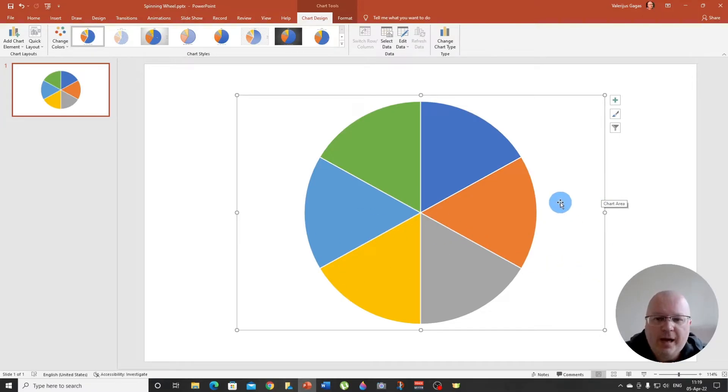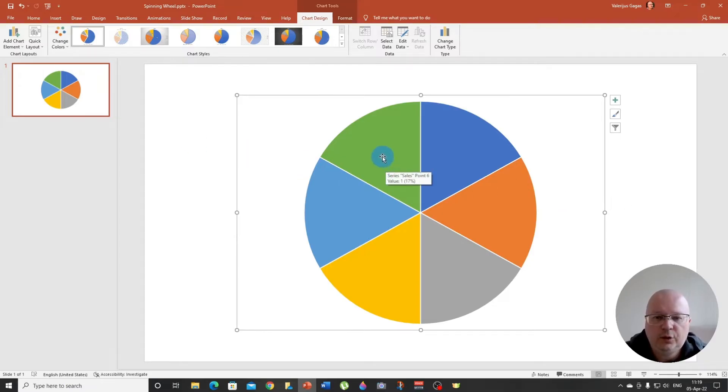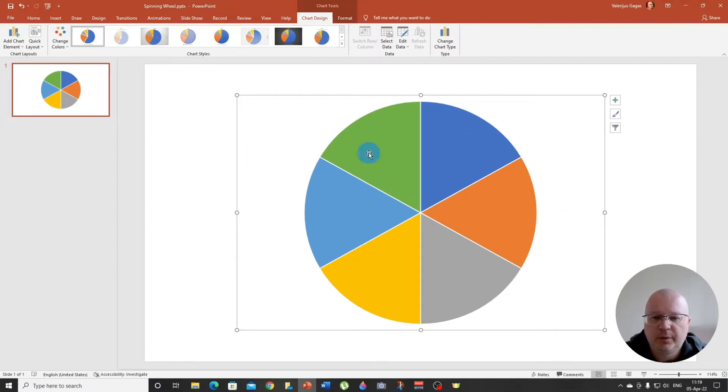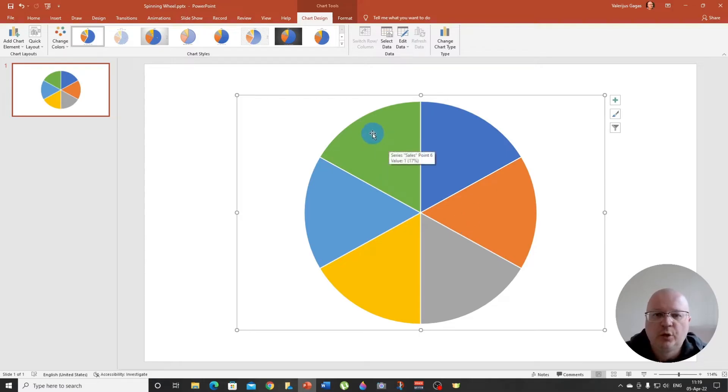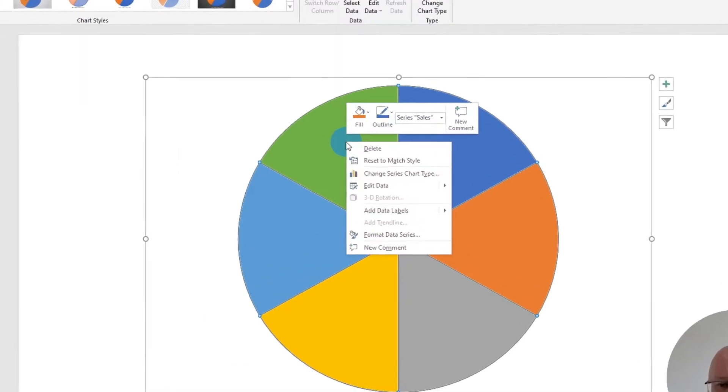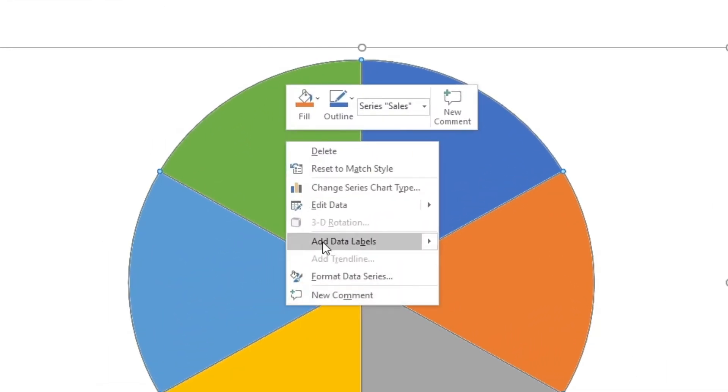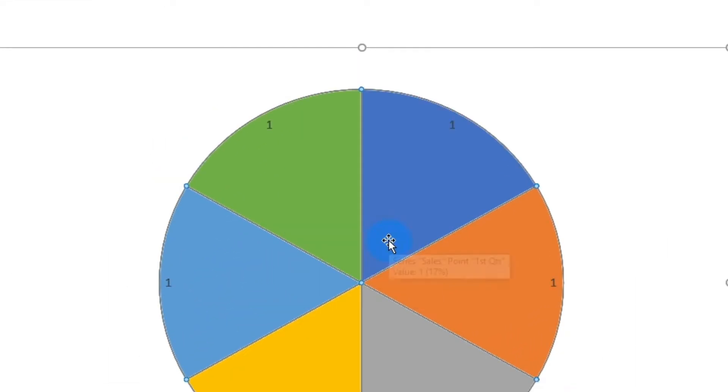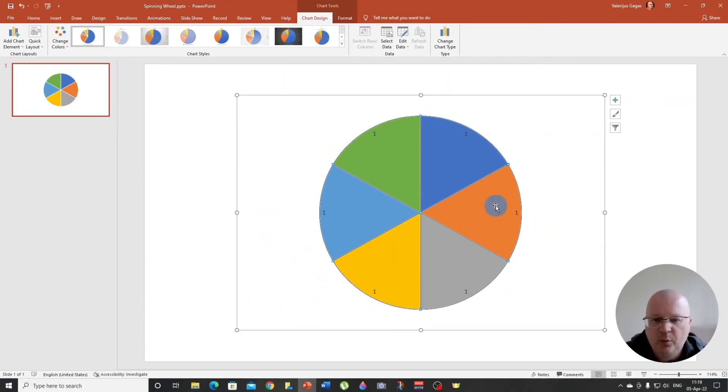So now we need to insert these numbers into the segments. Select the pie chart, right click, and here see, add data labels. There we go.